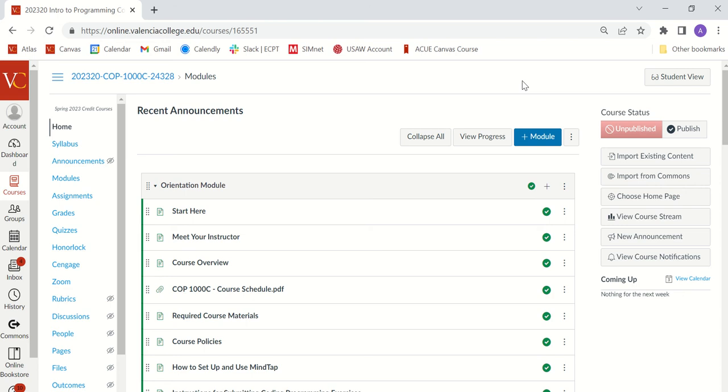Hi, this is Professor Evans. This video is for COP1000C and in this video I'm going to walk you through accessing your programming assignments through MindTap and how to submit them through MindTap.